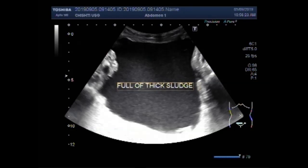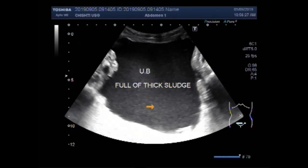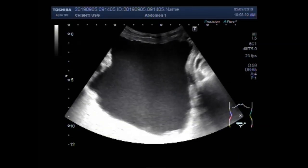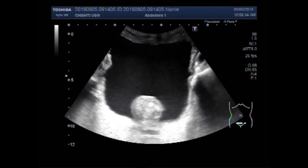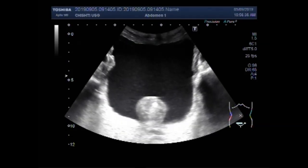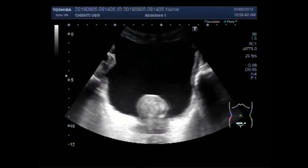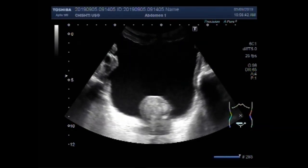This is the picture of the urinary bladder and it is full of thick sludge. Multiple internal echoes are seen, and now you can see a mass — that is a vesicle growth. This is the mass in the urinary bladder.